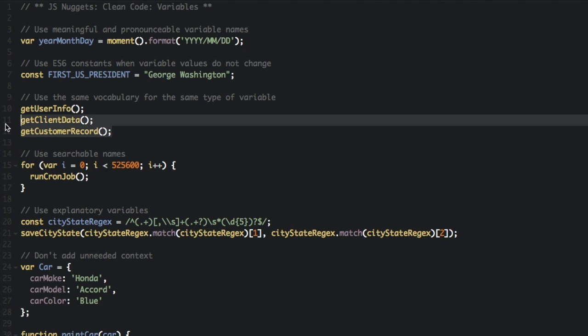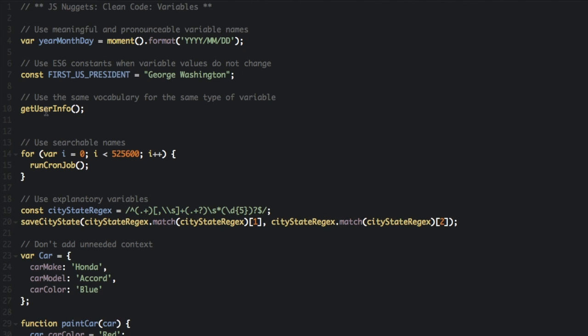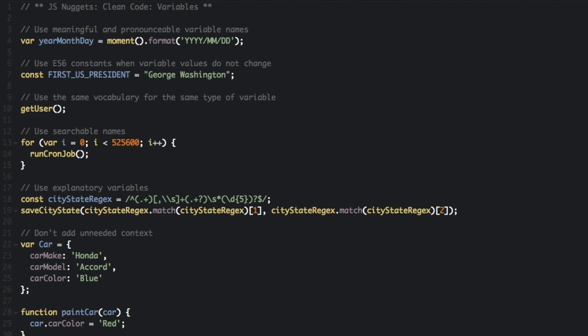You should call these the same thing in each part of your program. So we're just going to get rid of those two and make this just getUser. You don't have to say get info or data - we know it's going to be data. So we just call it getUser in every part of your program so it's easier to remember what you use.